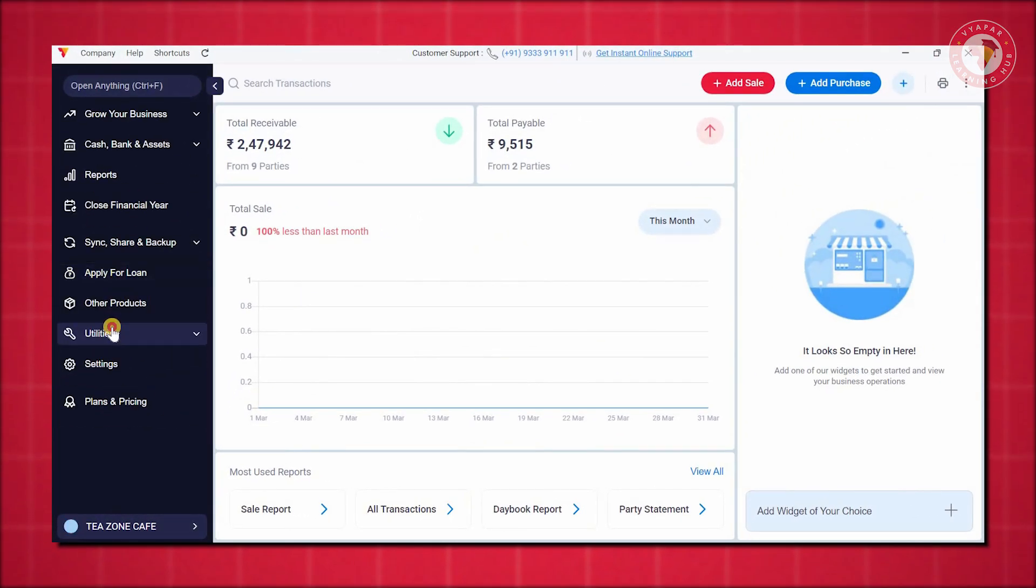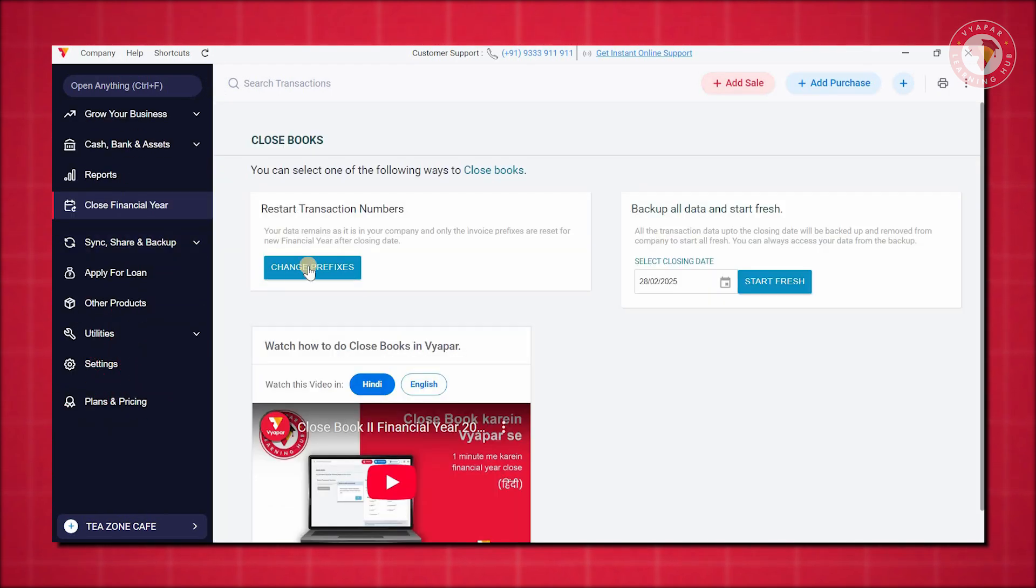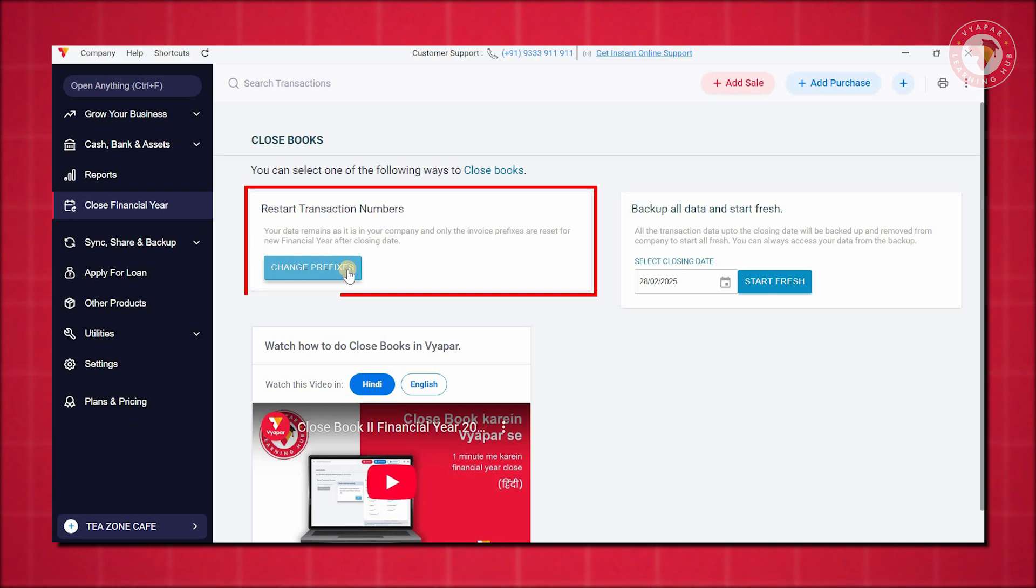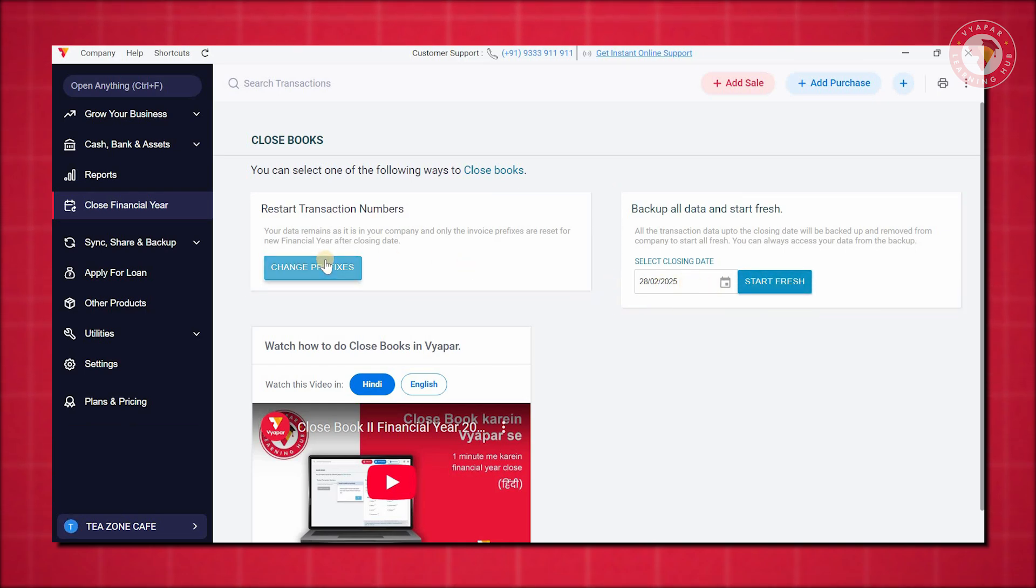Previously, it was accessible by clicking on Utility and then scrolling down to the respective section. Simply click on Close Financial Year and you will see different options, Change Prefix and Start Fresh. You must choose only one of these two options to close your financial year.